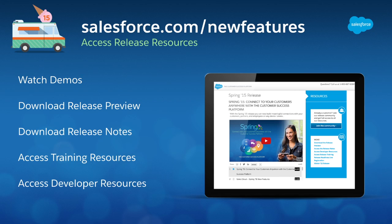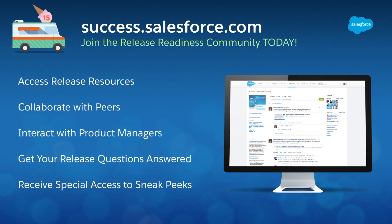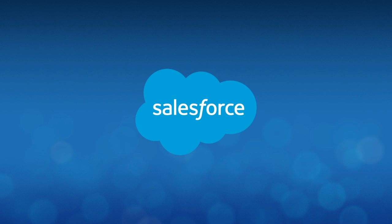These are just a few of the exciting new Summer 15 features that will allow you to instantly turn insights into actions. Harness the power of the Customer Success Platform to get the insights you need to move your business faster. For more information, head to salesforce.com/new-features or join our release community at success.salesforce.com.